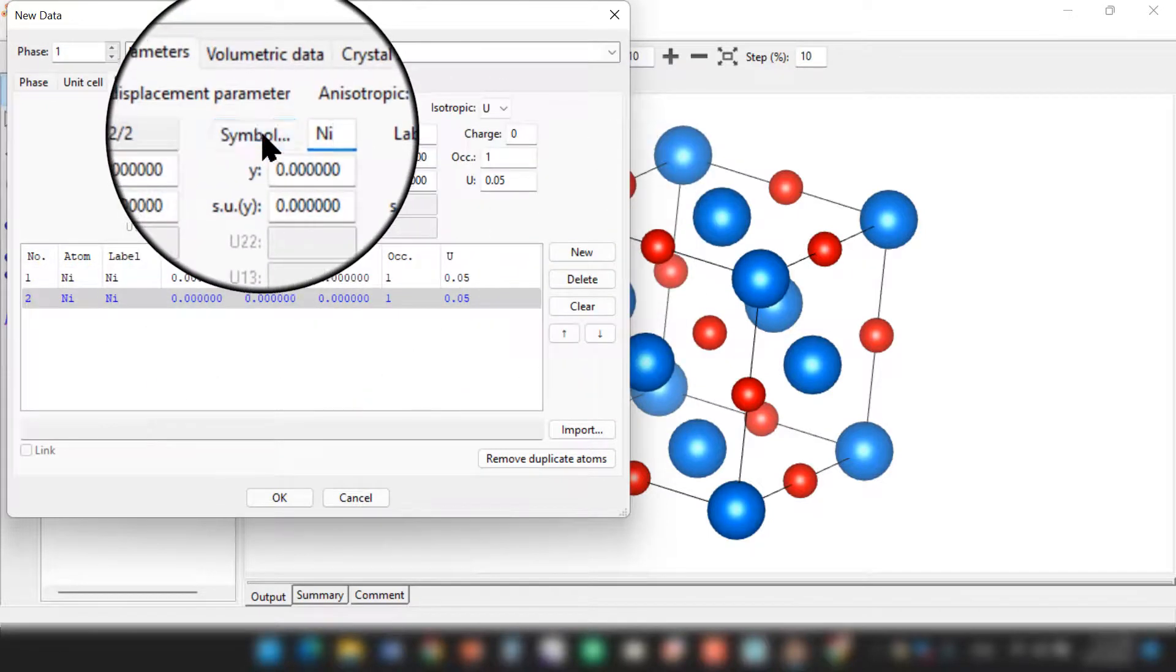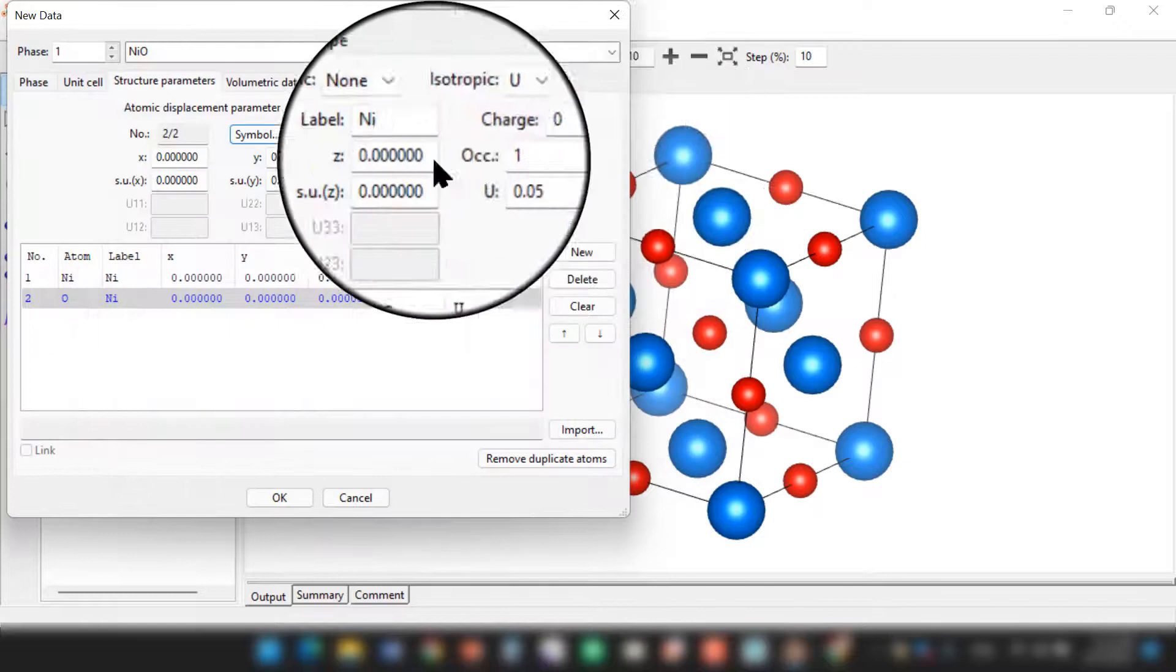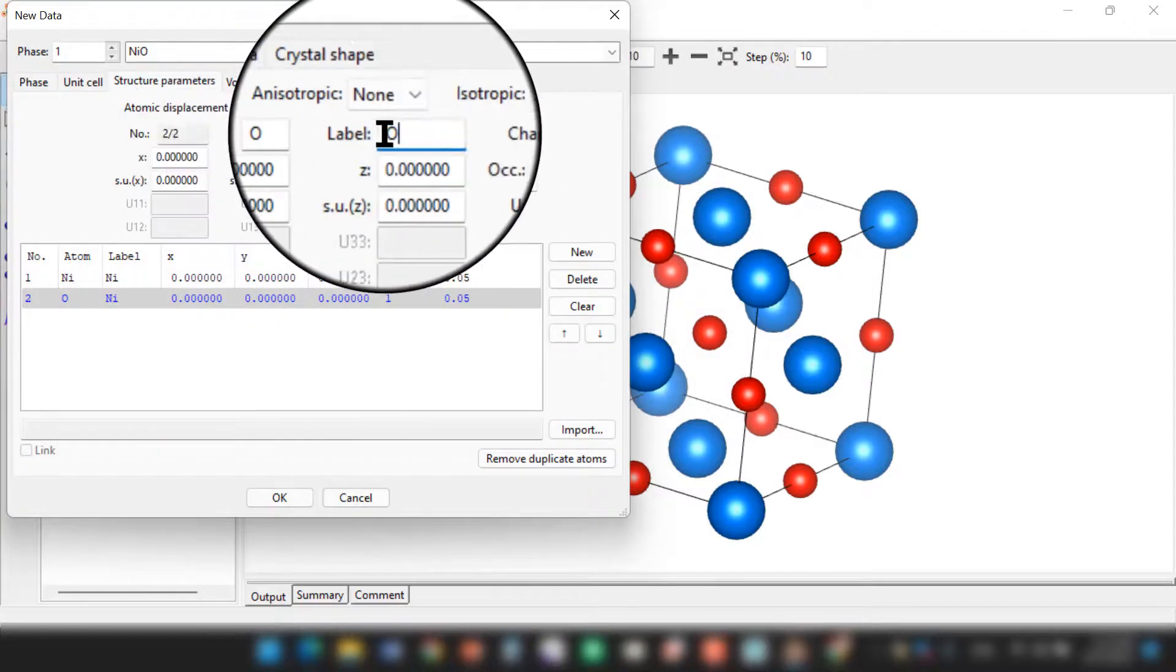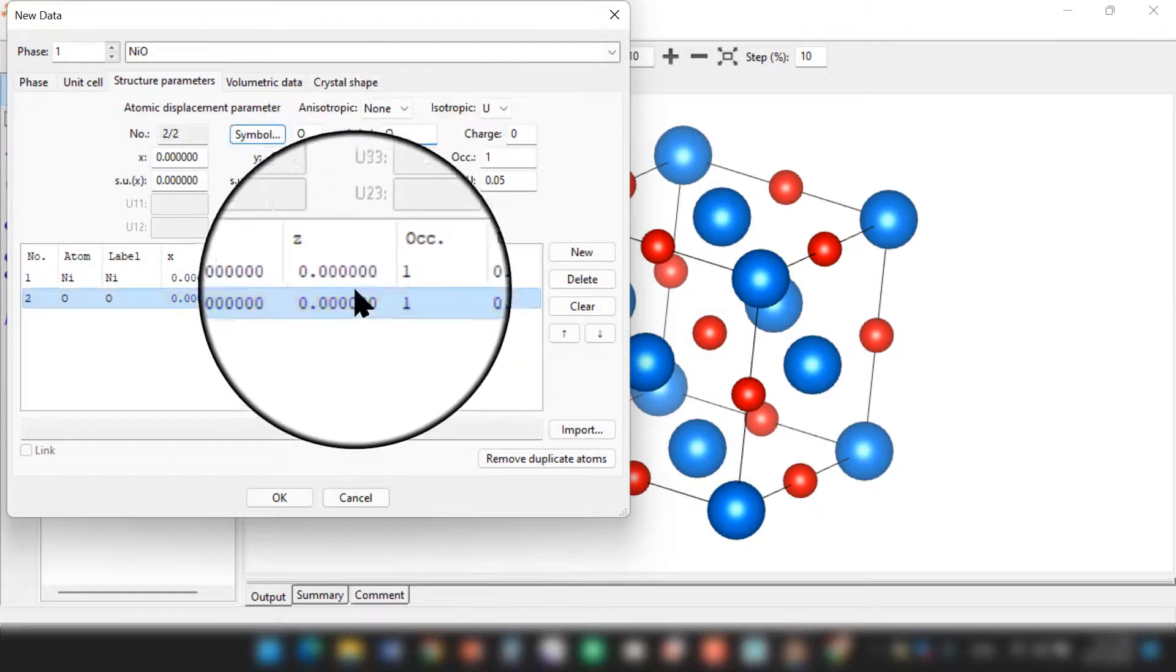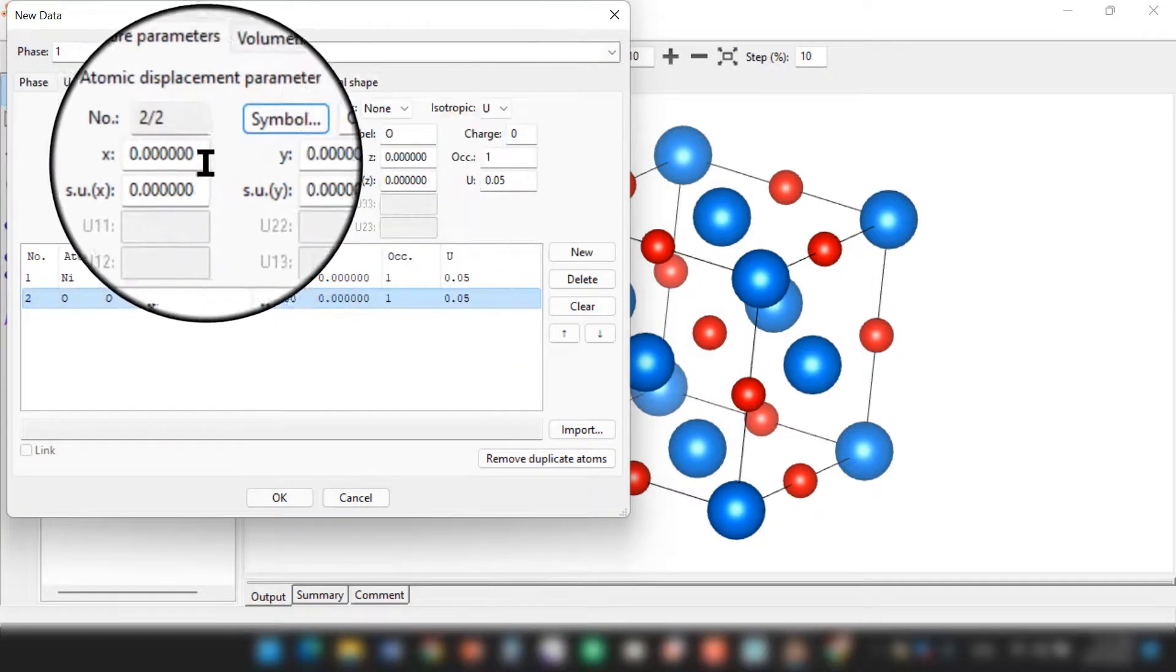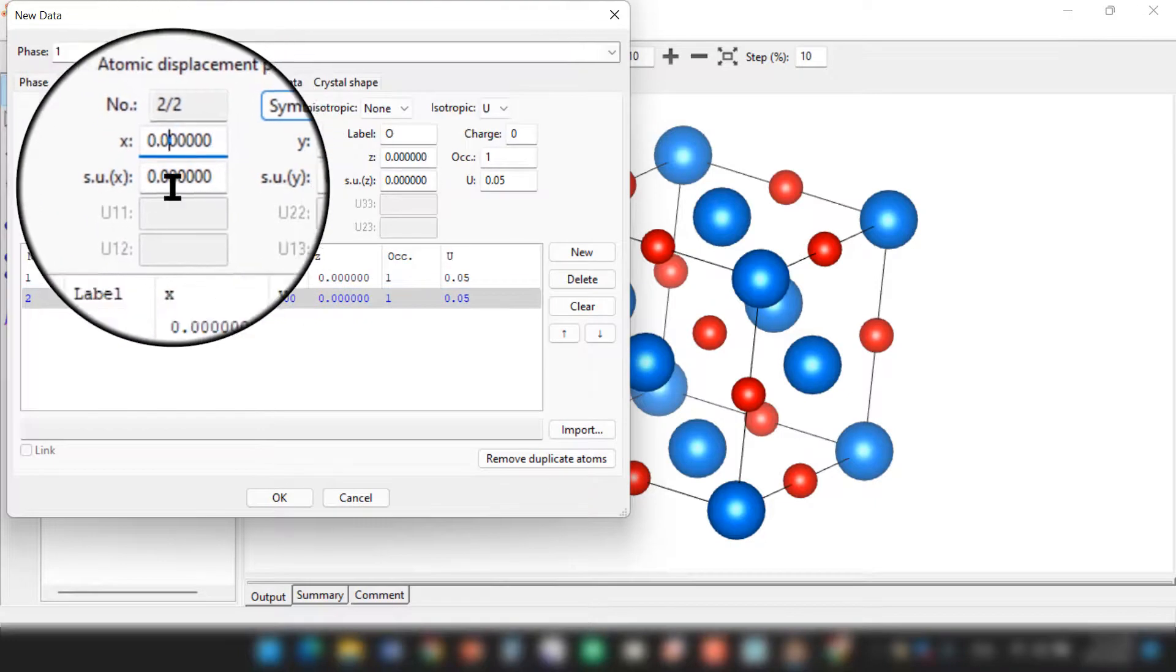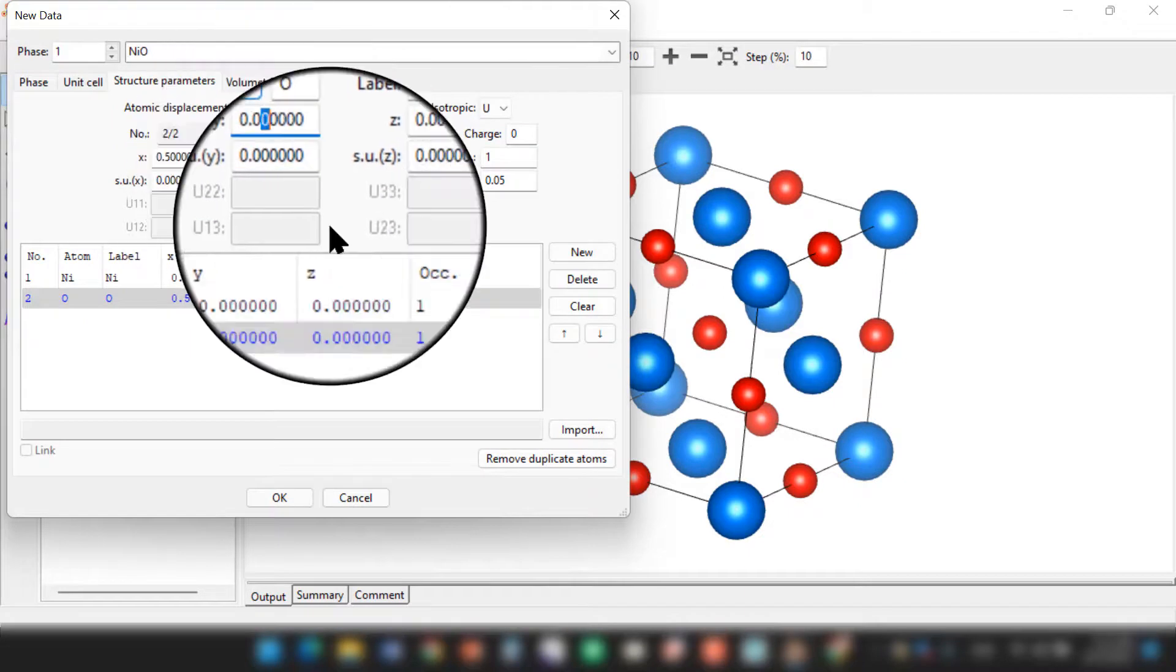Now this time we need to select oxygen. Label it as oxygen. But in this case, your XYZ is 0.5, 0.5, and 0.5 - that is 1 by 2, 1 by 2, 1 by 2. So write down the Cartesian coordinates accordingly.